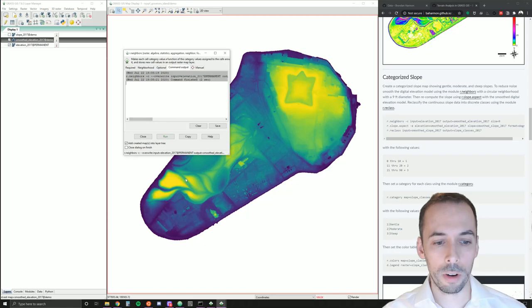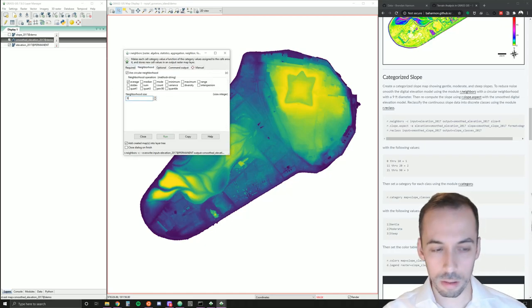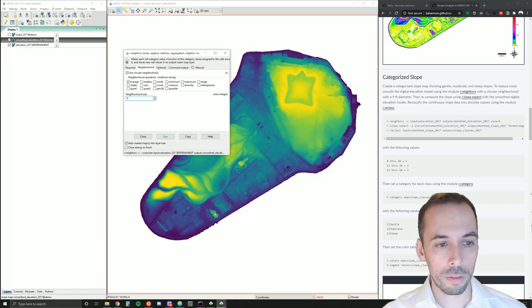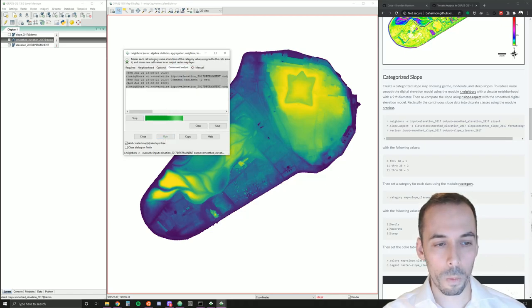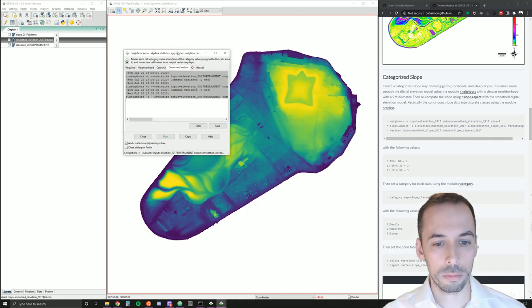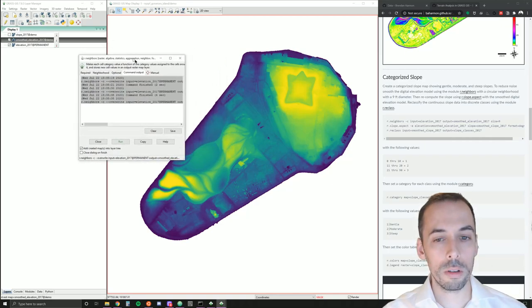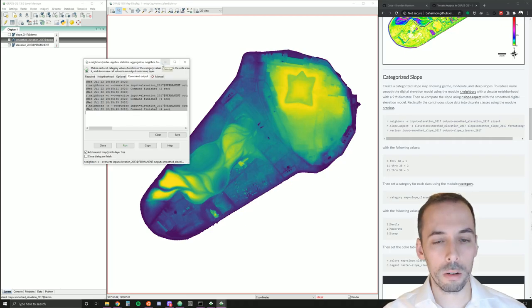I've run it once and it's a bit smoother. I can keep on increasing this, for example, and set my neighborhood up to nine. And it will get smoother. We'll see the results more clearly when we compute the smooth slope.